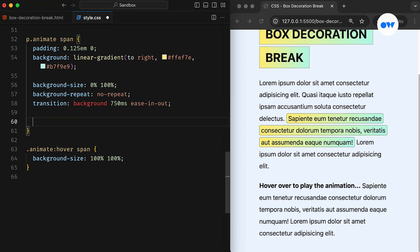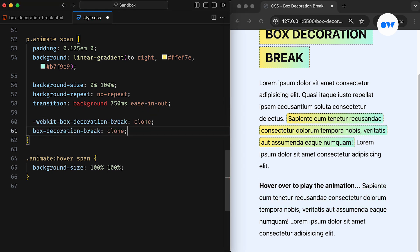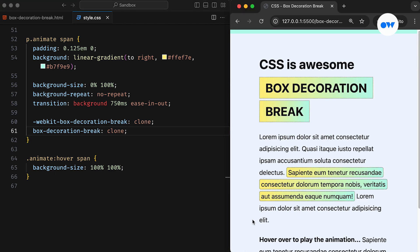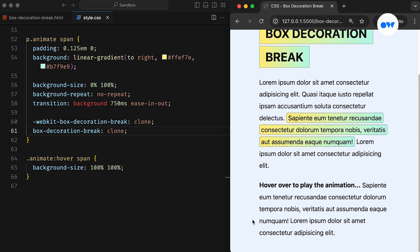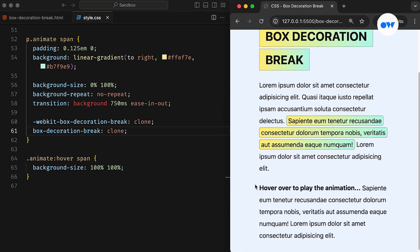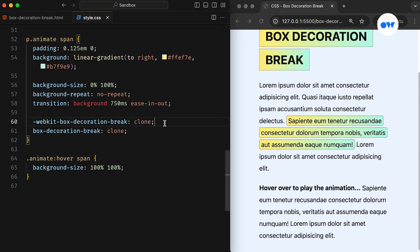And now, if we use the box decoration break, it also affects the animation. Previously, the effect ran as a single unit from the beginning of the element to the end. With this property applied, each fragment has its own transitioning effect.